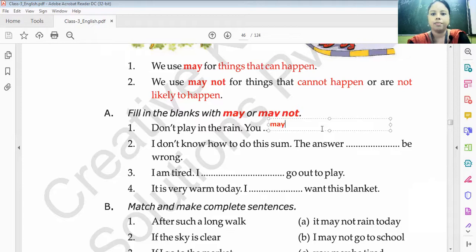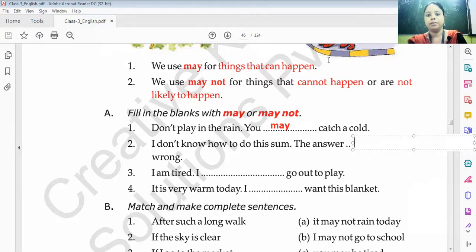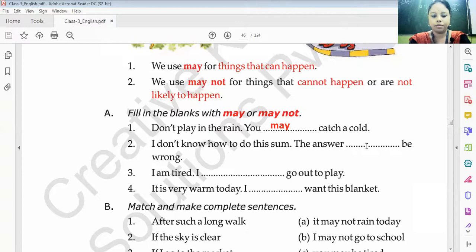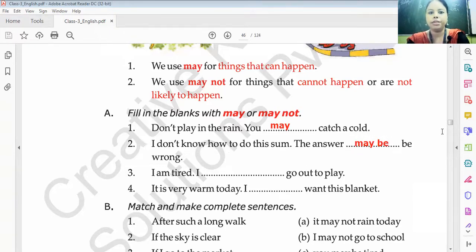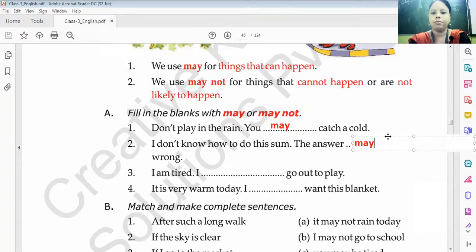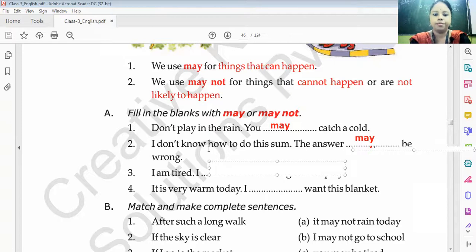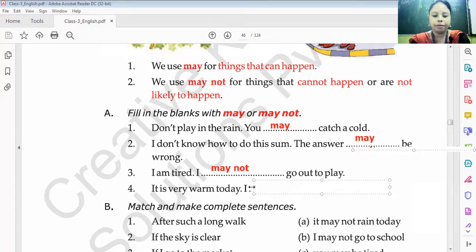You may catch a cold. I don't know how to do this sum — the answer may be wrong. I am tired — I may not go out to play. It is very warm today — I may not want this blanket.